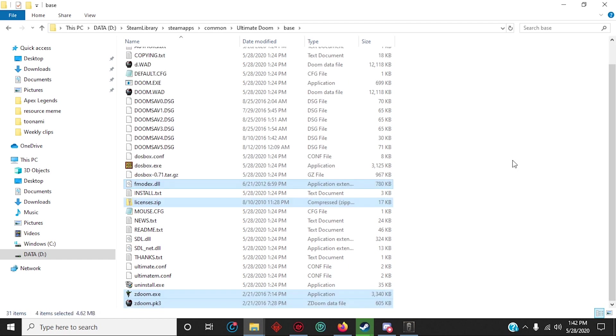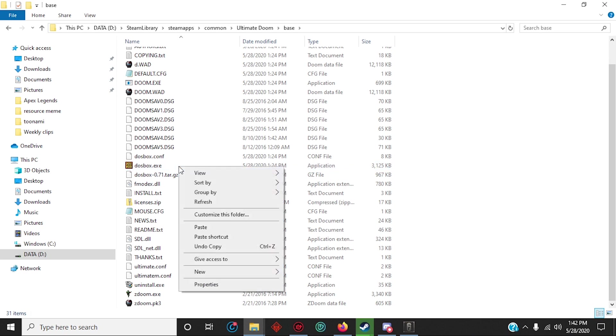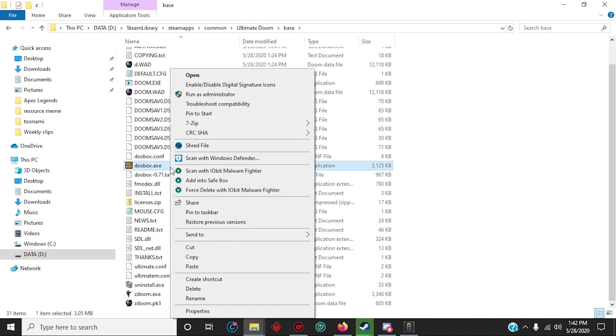Then the next step is to rename DOSBox to whatever you think about it, like so.